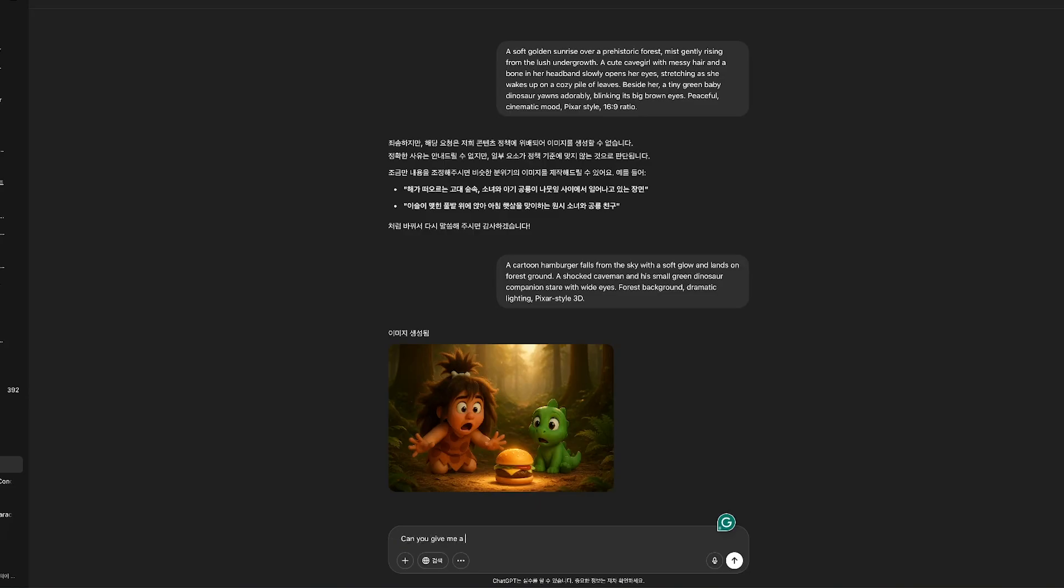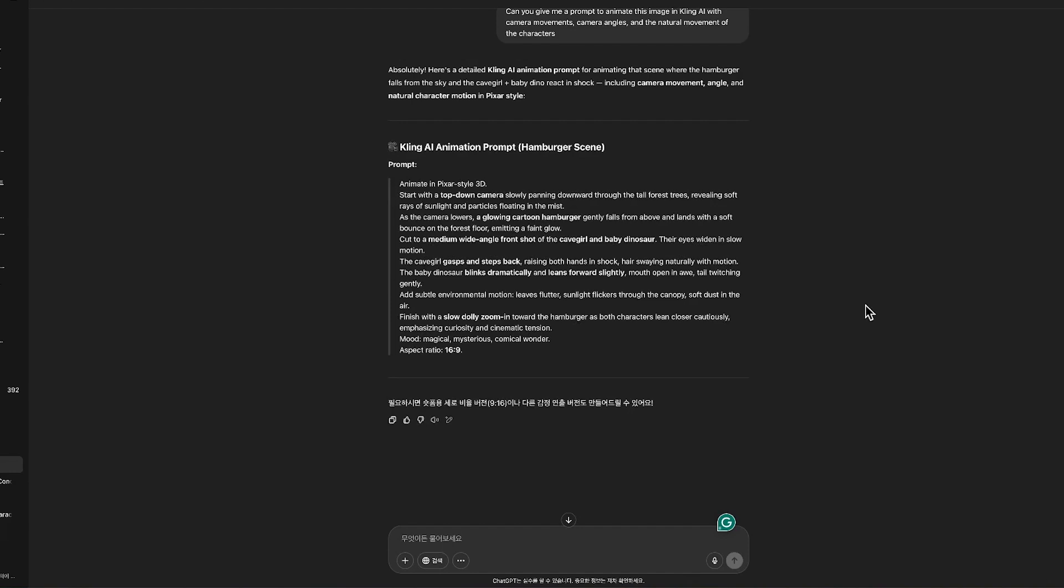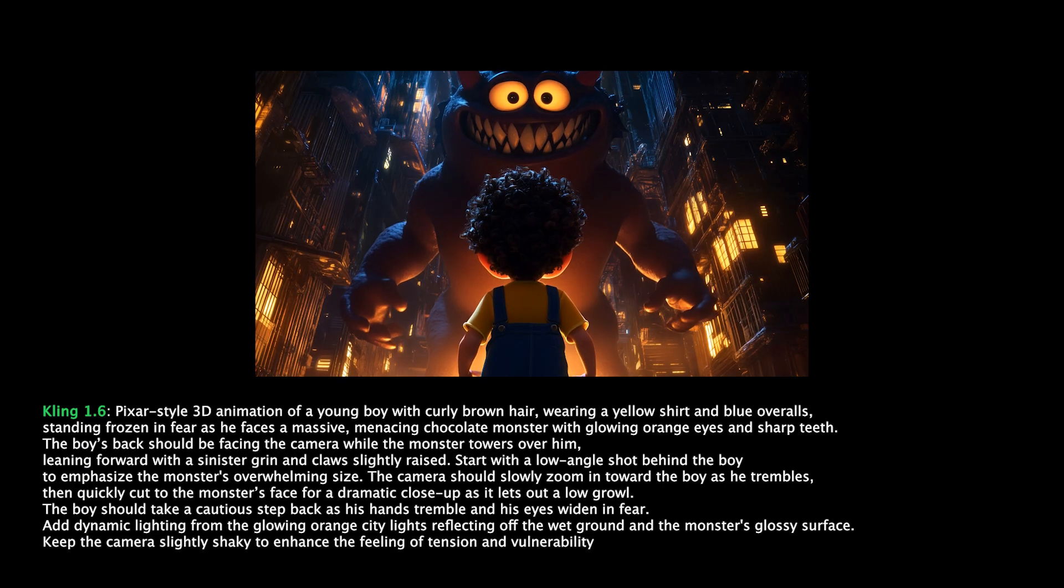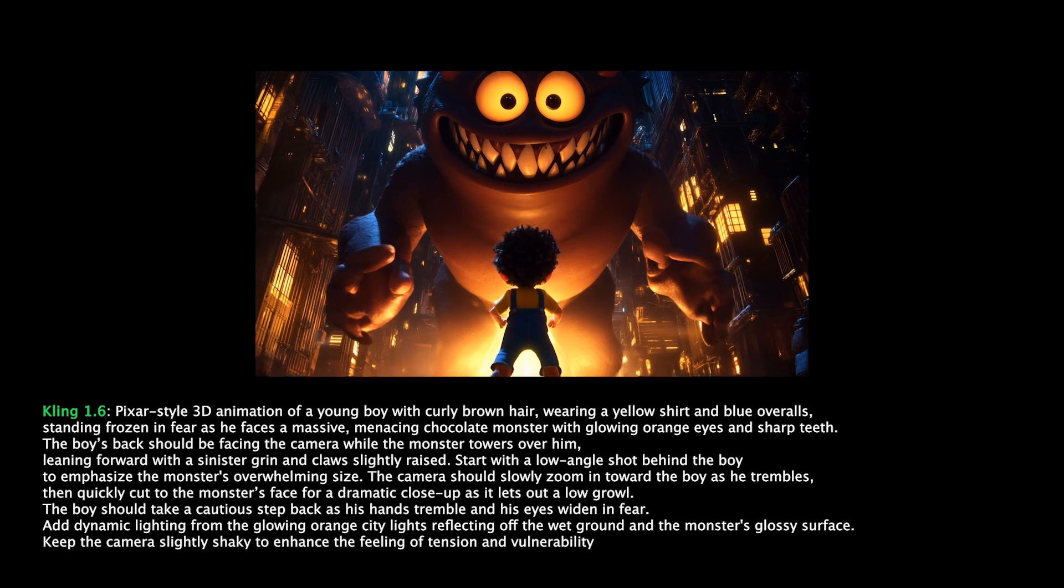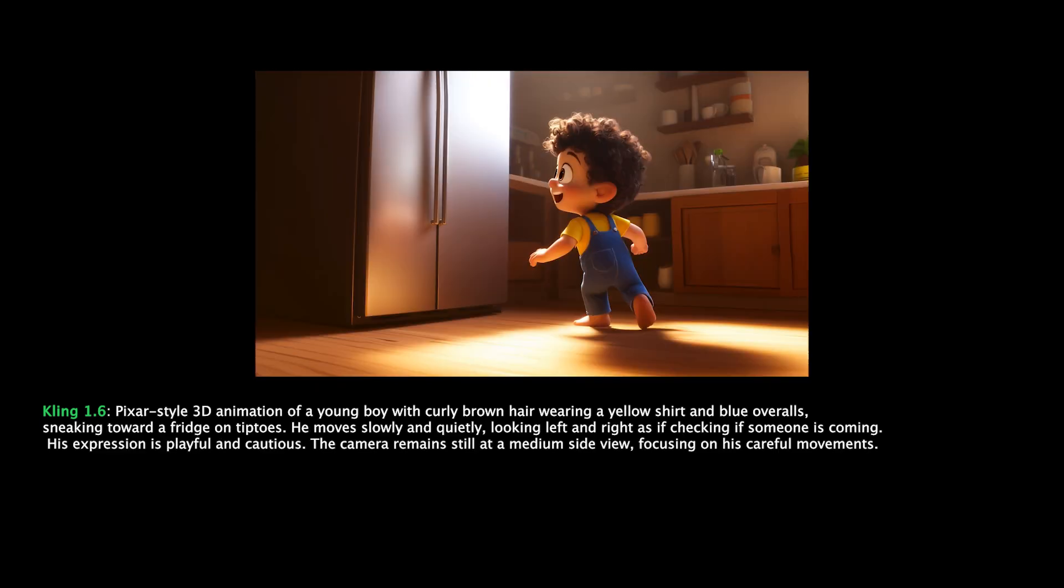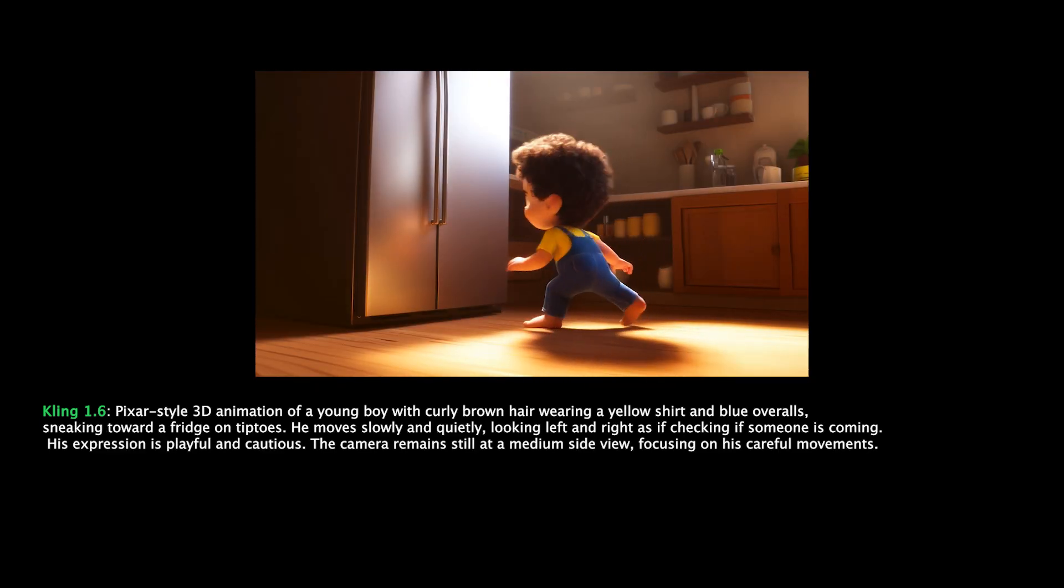If setting detailed animation movements feels tricky, no worries. You can ask ChatGPT to write the perfect animation prompt for Kling. It can suggest camera angles, motion directions, and even emotional expressions to match the scene. Try multiple versions. The magic happens when you dial in the right movement and emotion to match your story.